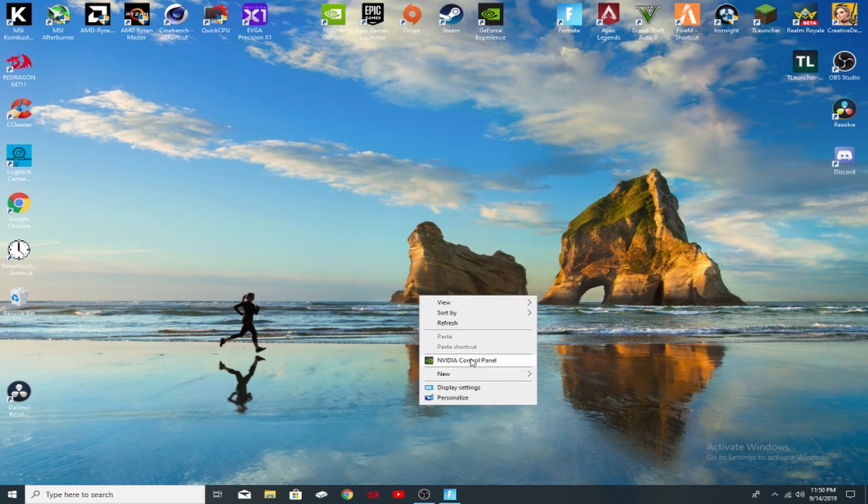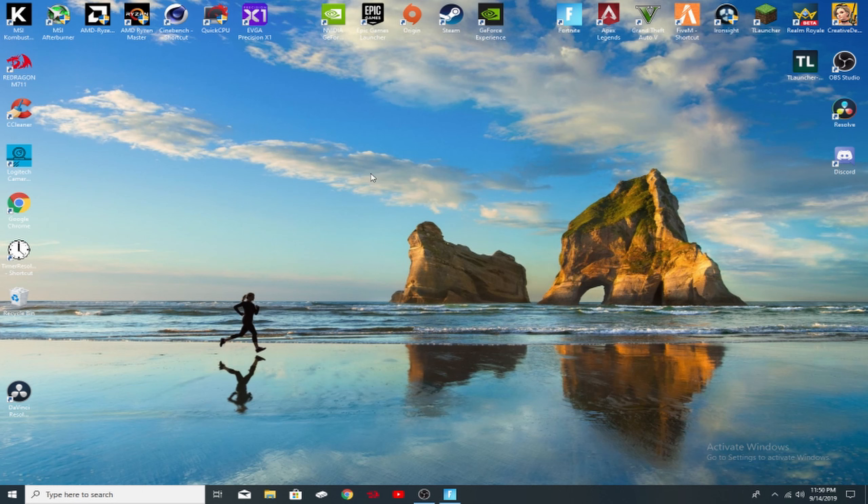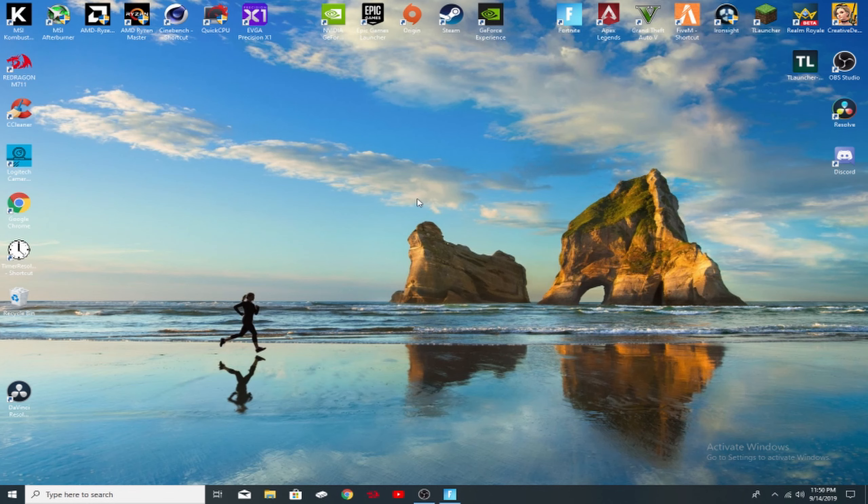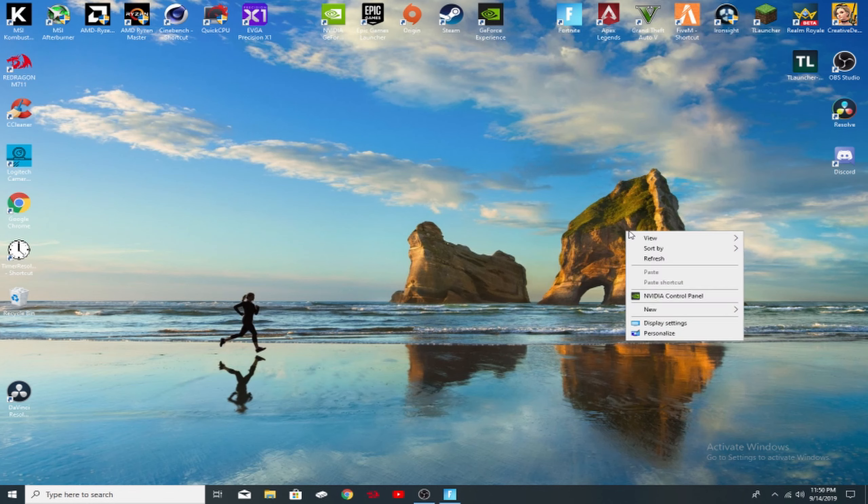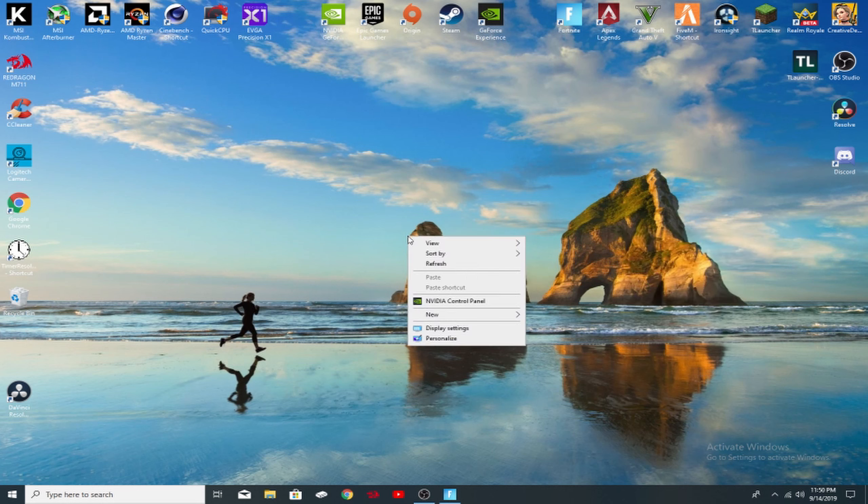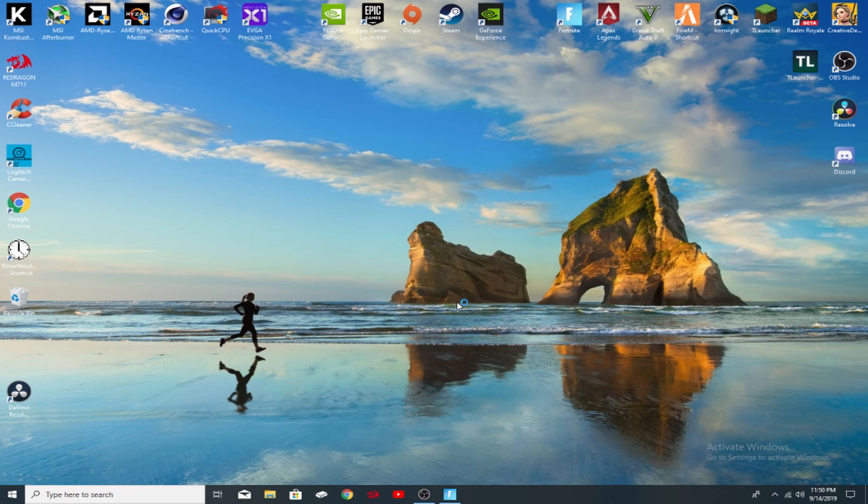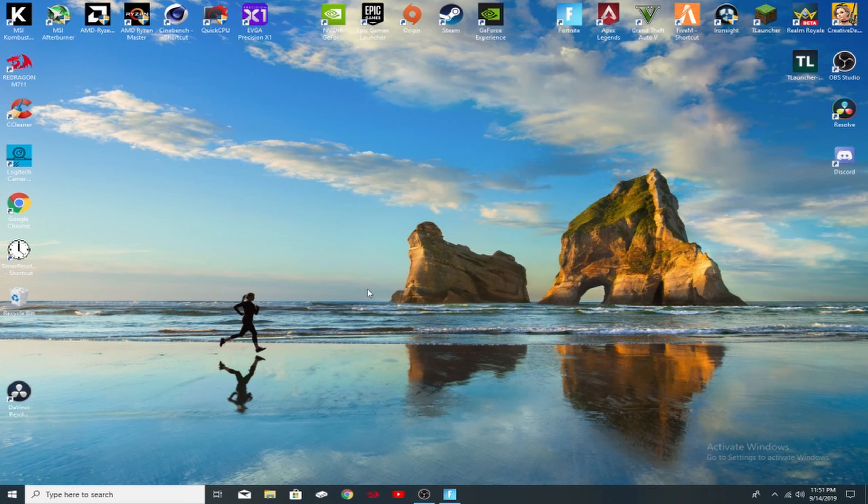Now I'm going to go ahead and go to NVIDIA control panel. If you have an AMD graphics card, I actually don't have anything for you. I'm sorry, I can do another video on it if you want me to. Anyway, if you have an NVIDIA graphics card, which most of us do, we're going to go ahead and right click on the desktop, click NVIDIA control panel.